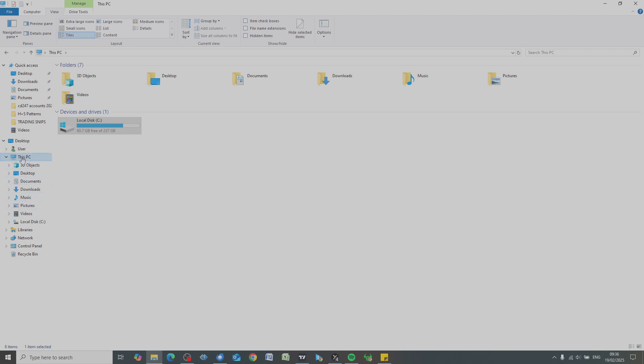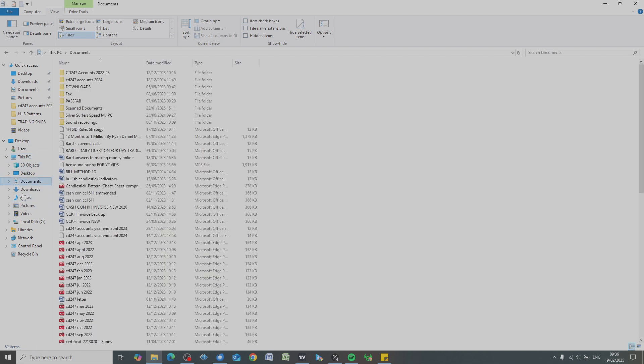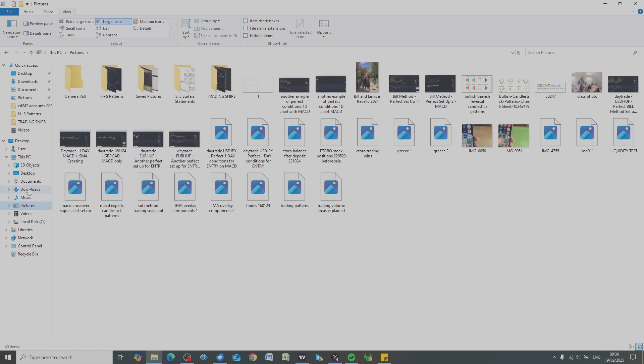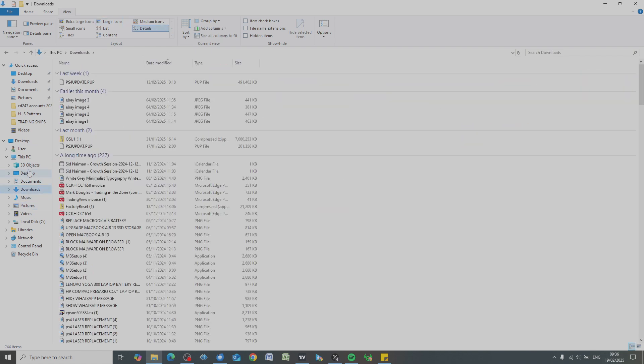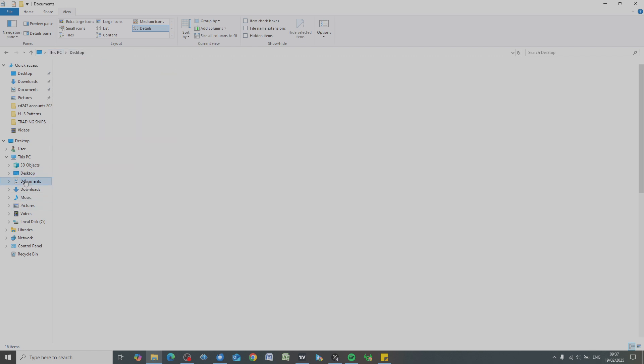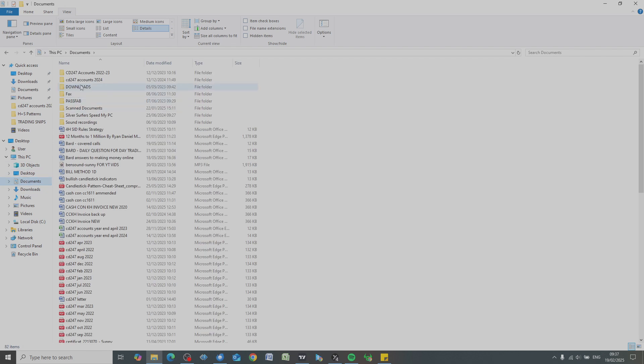So when you're saving a document or a photograph onto your computer, this is where you want to save it, under This PC. So click on This PC, documents, pictures, downloads, desktop even. And as you can see, the file path—this is called the file path up here—will tell you exactly where you are on the computer. This PC, desktop. So if you're in documents, this is where you want to be: PC documents here, okay?